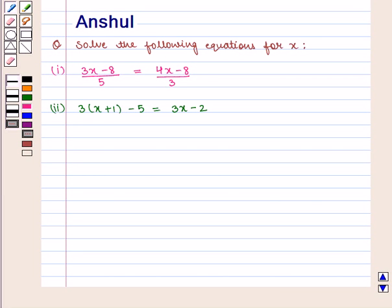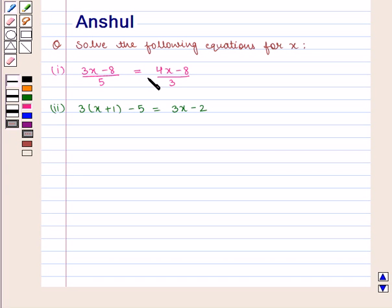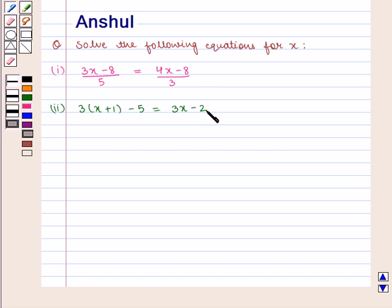Hello and welcome to the session. In this session, we are going to discuss the following question: Solve the following equations for x. The first part is (3x − 8)/5 = (4x − 8)/3, and the second part is 3(x + 1) − 5 = 3x − 2. Let us start with the solution.